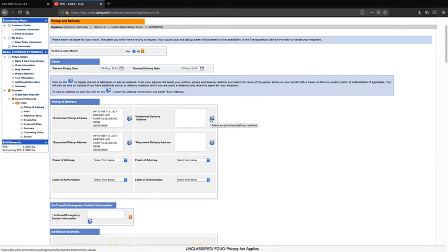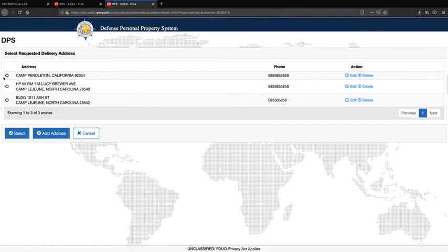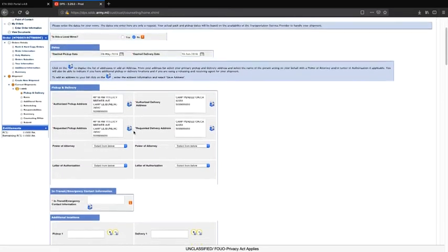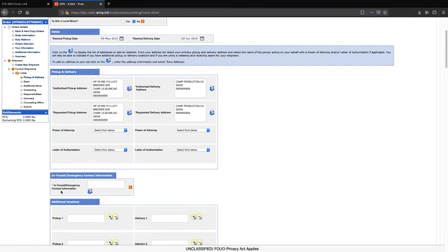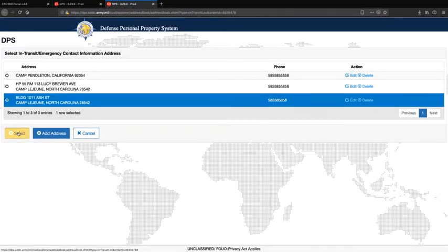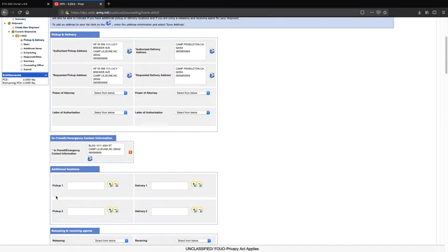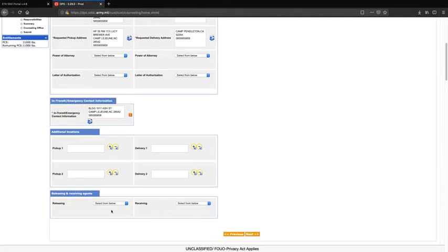For Authorized Delivery Address, you will input your authorized delivery address here. If you do not have an exact address, you will input the city and the state. The Requested Delivery Address block will reflect your authorized delivery address. Again, if a power of attorney or a letter of authorization apply, input that information here. For in-transit emergency contact information, you will input a permanent address here, but please be advised this is not the destination of your shipment. If you are requesting additional pickups or deliveries, input that information here. If you are designating a releasing or receiving agent, input that information here. If you are done, click next.